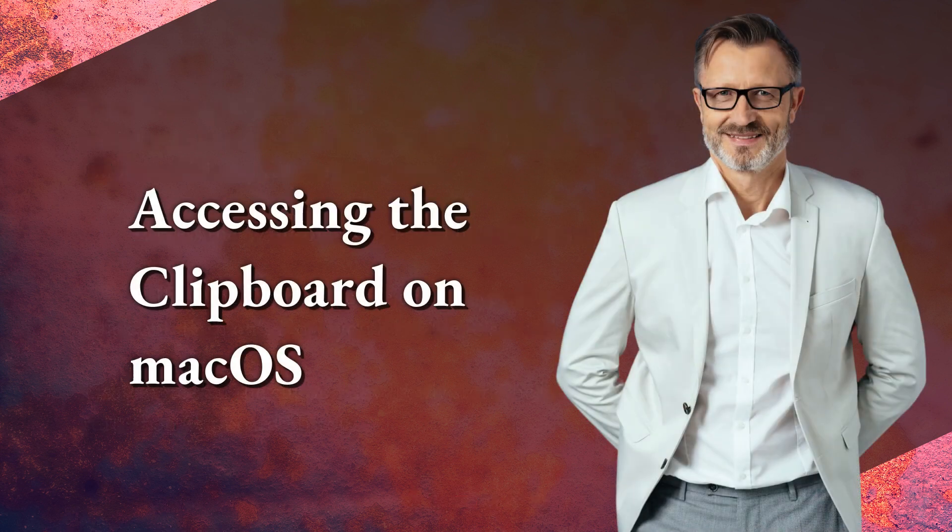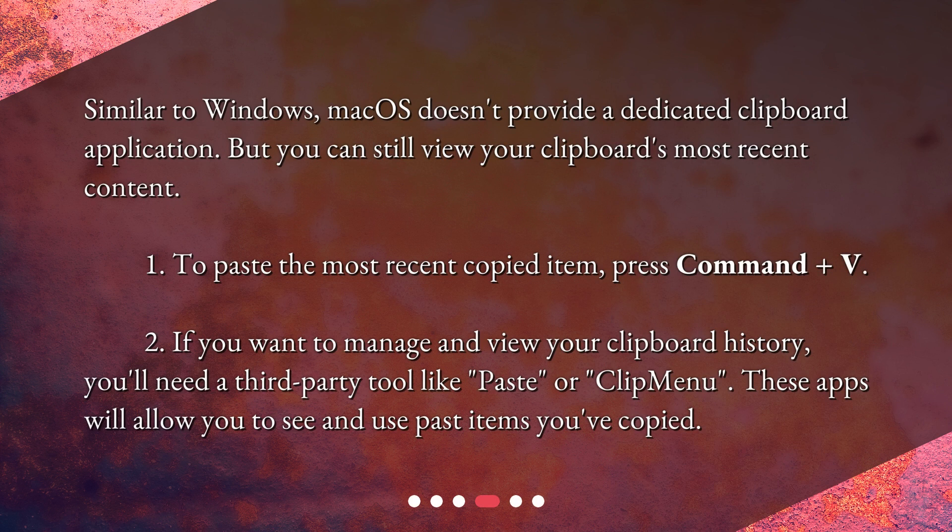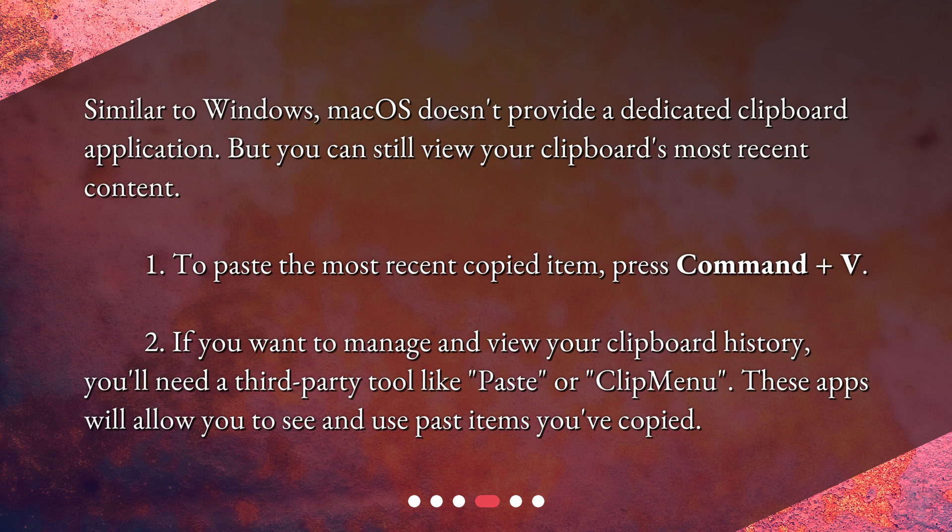Similar to Windows, macOS doesn't provide a dedicated clipboard application, but you can still view your clipboard's most recent content.